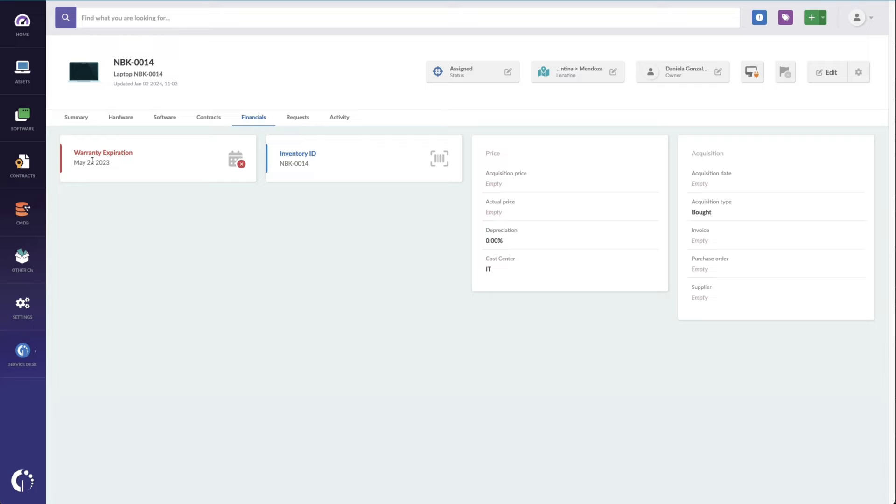So I would actually, at this point, as a desk side analyst, need to determine am I going to be performing these repairs or sending it out for warranty repair. In any case, I'm going to follow our standard operating procedure to check the warranty information before moving forward with the repair.